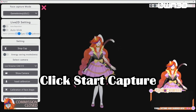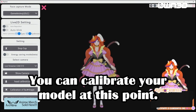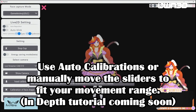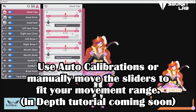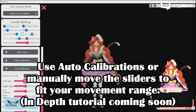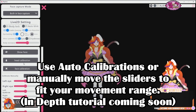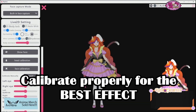Once you select the camera, click Start Capture and everything should be working. Remember, after you start capturing, the next thing you need to do is calibrate. You can use Auto Calibration or go into Advanced Calibrations for the DLC. If you don't have the DLC, your calibration options are all here — just slide them left and right, see how it affects your model, make sure it's comfortable and working properly, and then you're all set.